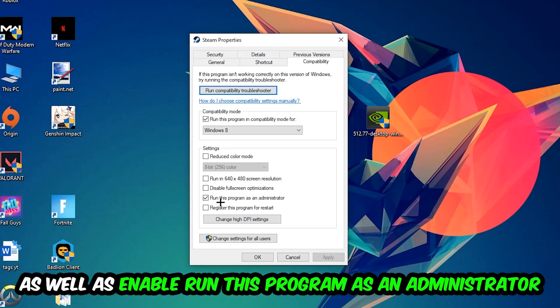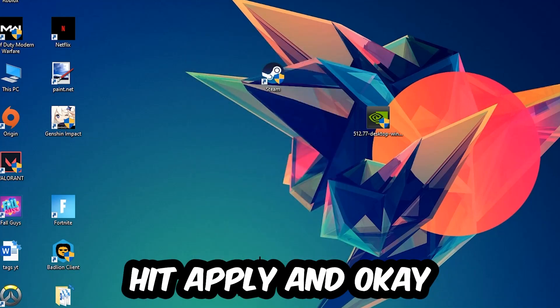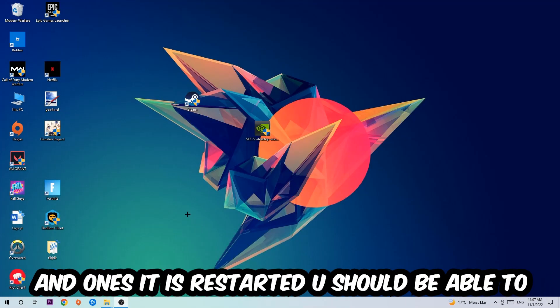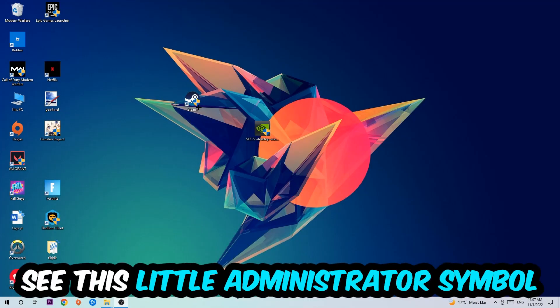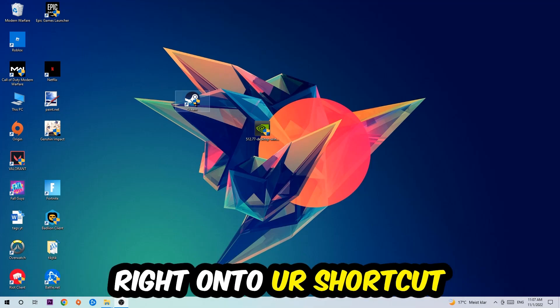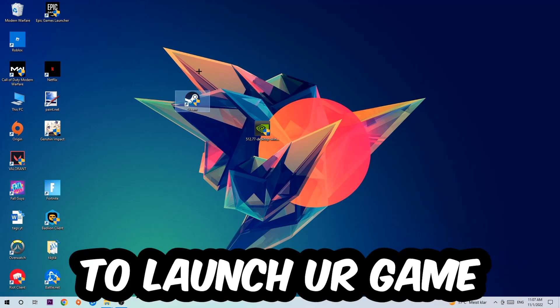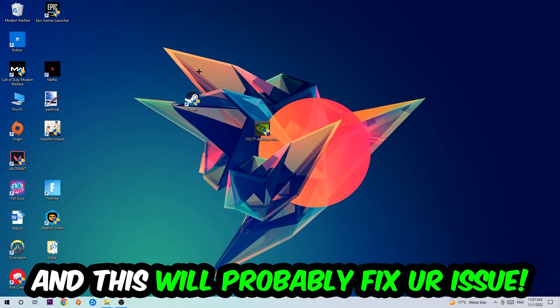I would personally recommend to restart your PC afterwards. Once it's restarted, you should be able to see this little administrator symbol on your shortcut. What I want you to do next is launch the game over the launcher, and this will probably fix your issue.